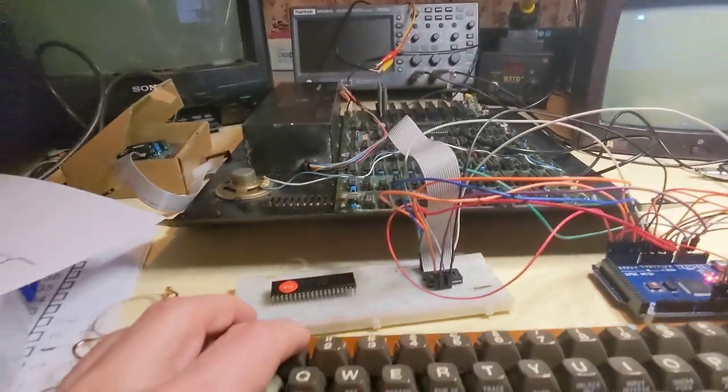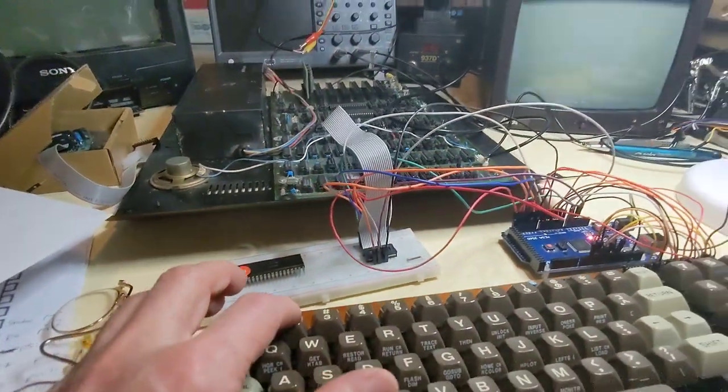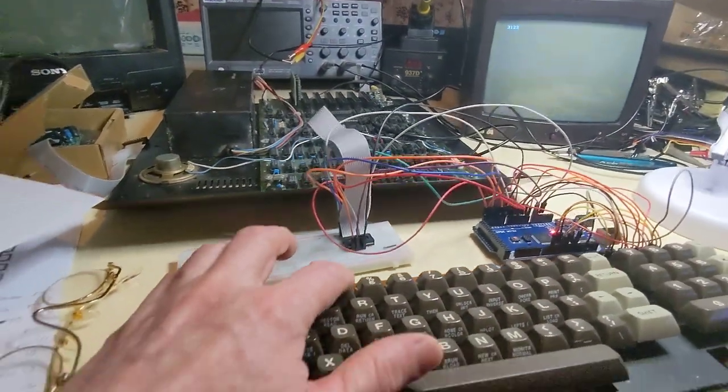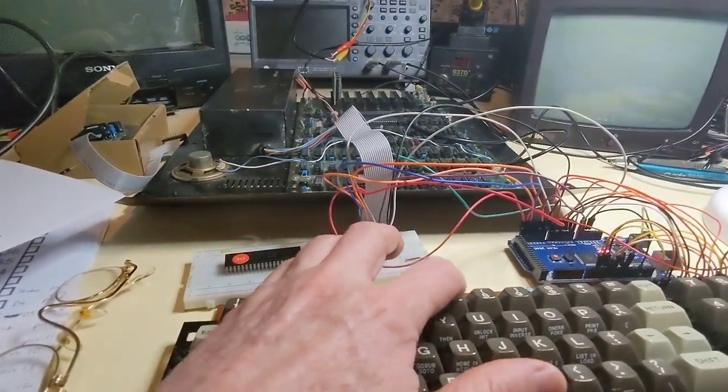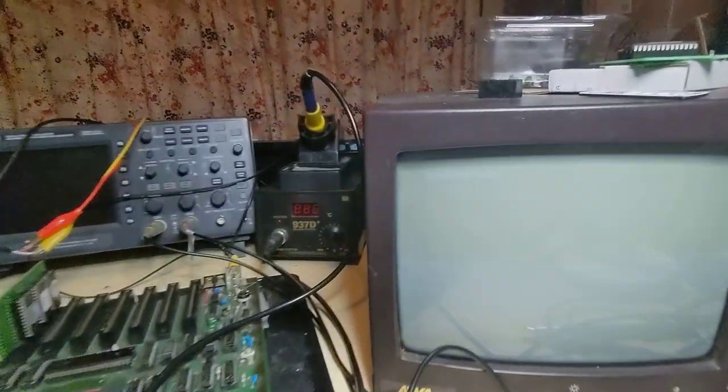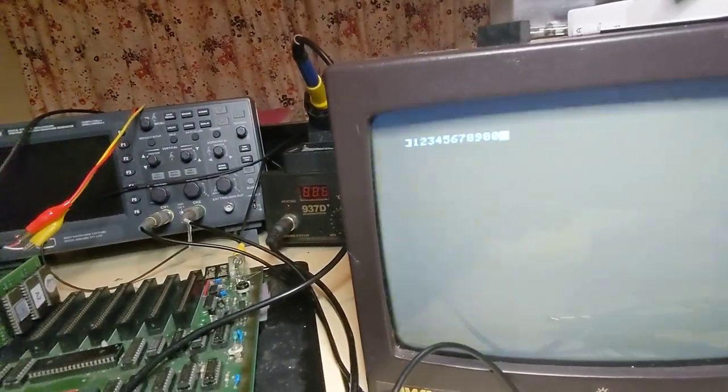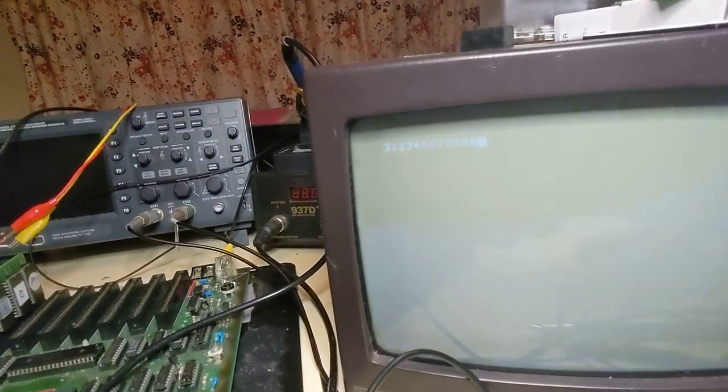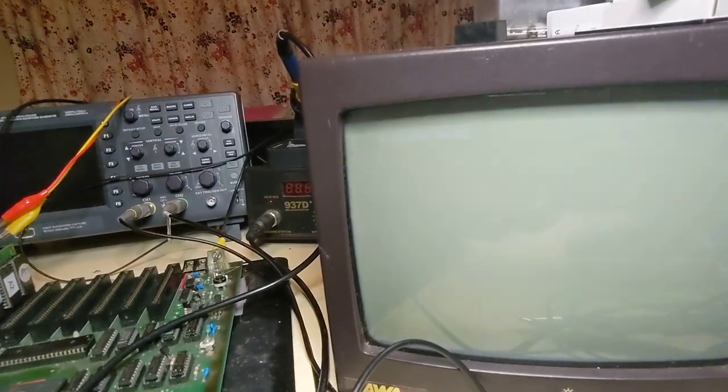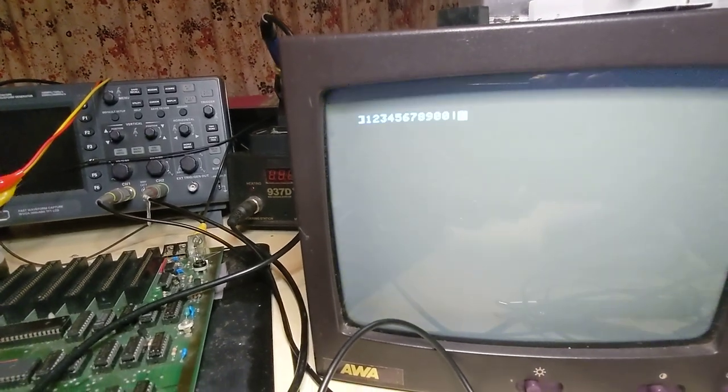Let's just use the numbers one two three four five six seven eight. A bit of key bounce there, it's not perfect.